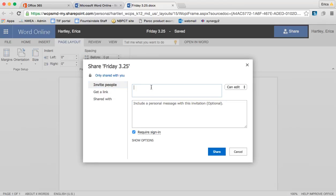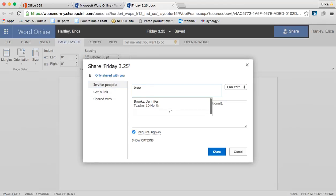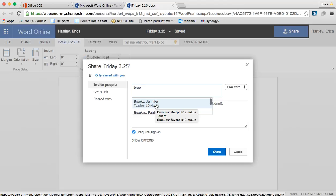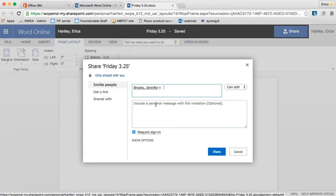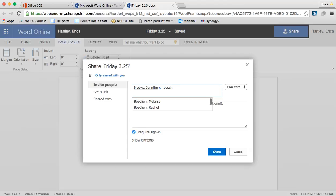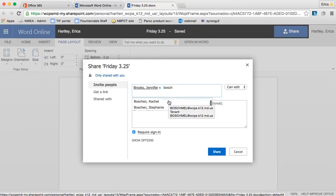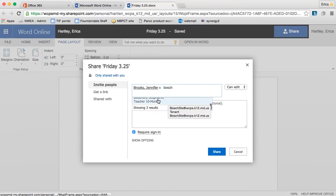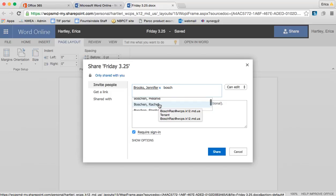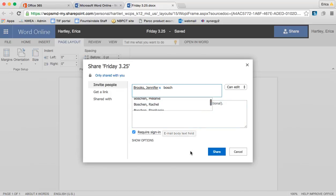So to invite someone, you just want to type in their five and three. And as you start to type it in, that person should come up because, again, this is linked to our WCPS directory. So I could put whoever it is that I'm trying to share with in. Now, the interesting thing, too, is that students have access to this. So you can see there's Stephanie, but then Rachel and Melanie as well. So if I wanted to share it with Rachel, who's a student in my class, and have her access it, I could share it with her this way.